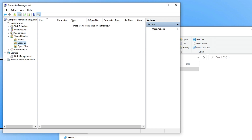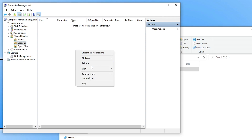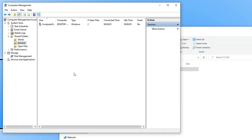However, if I go onto my other computer right now and enter that folder — which I have just done — and if I now refresh the sessions folder, you can now see the other computer has accessed the folder.